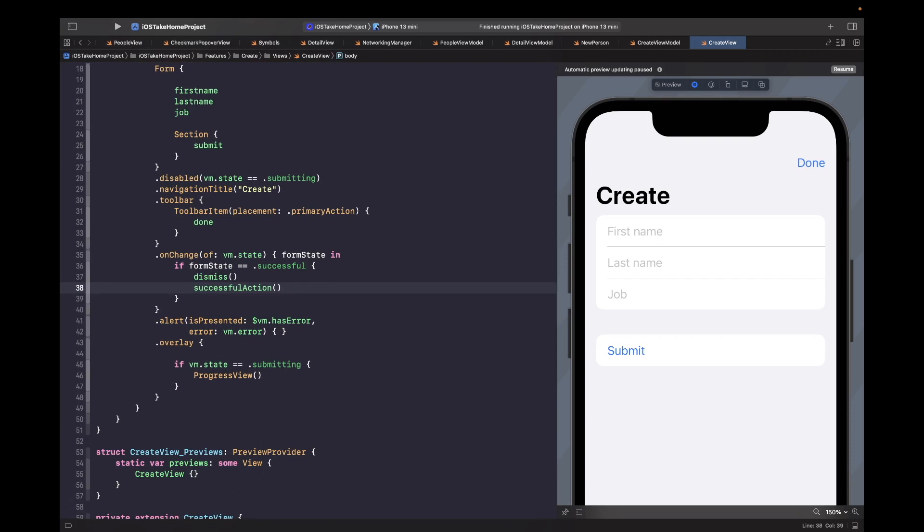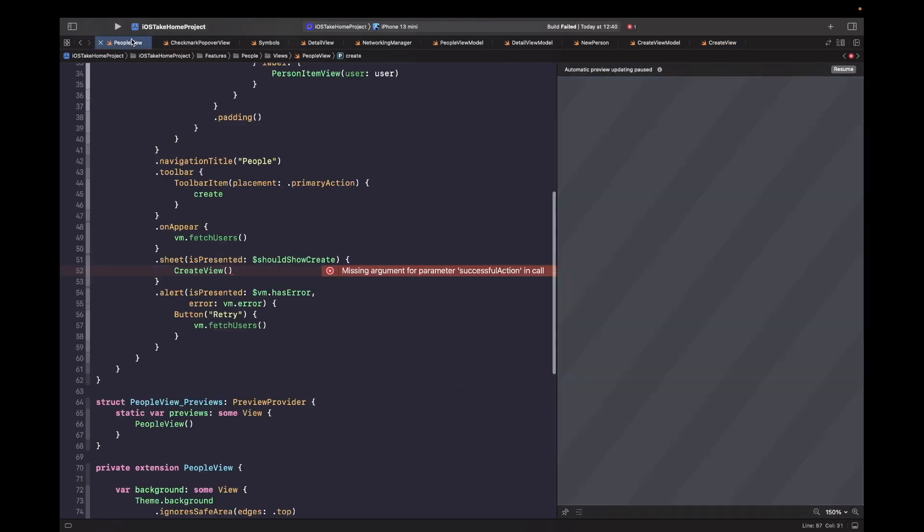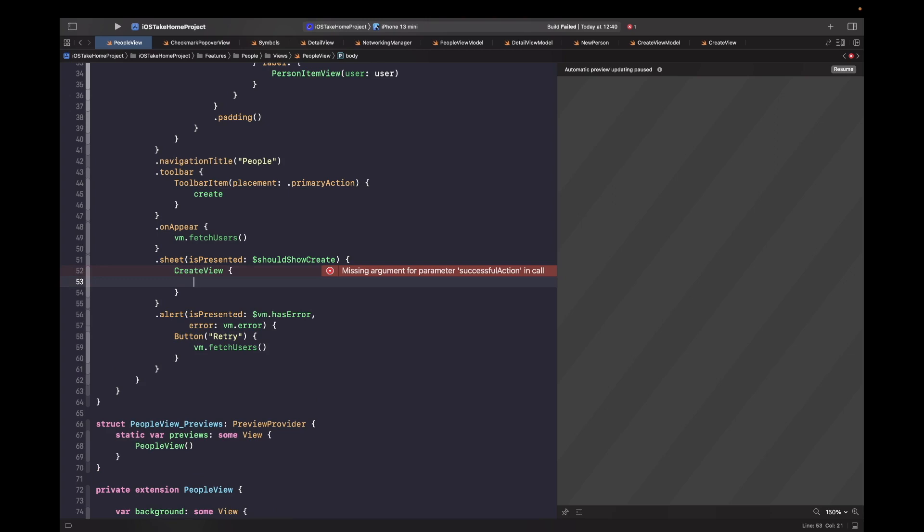So we should have another issue in our project because we actually use our create view within our people view. So if you go into a people view, it should be complaining that it's missing that closure implementation, which is fine. So now we just need to implement the closure that tells us that the submission was successful. And within here, we're now going to start writing the animation logic for showing that popover view that we just created.